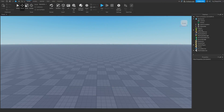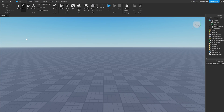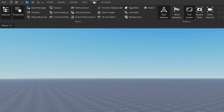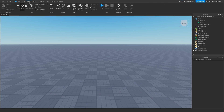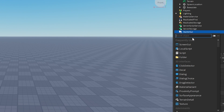For starters, you want to make sure that your Explorer and Properties panels are enabled. If they're not enabled, head up to the top bar, click on View, and enable Explorer and Properties — they should show up somewhere on your screen.